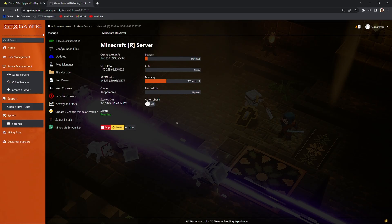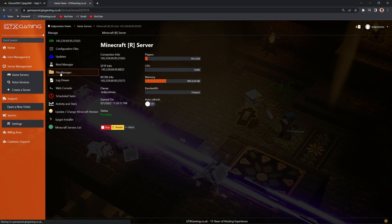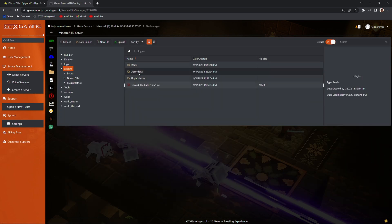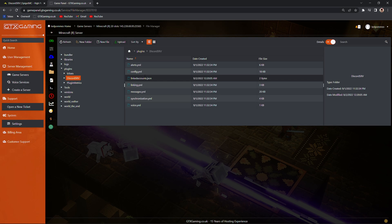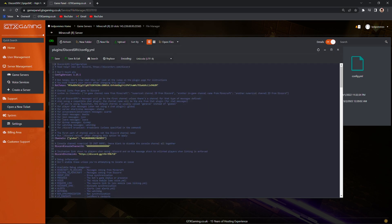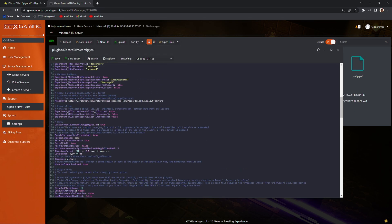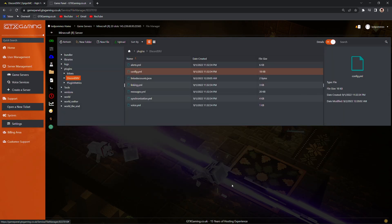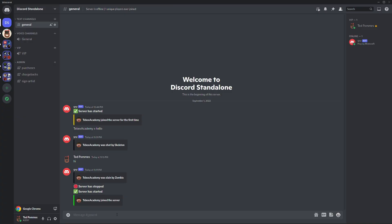I had some issues with the messages getting delivered from Discord to my server. So what I did, go to file manager, plugins, Discord, Discord SRV, config, and then scroll down. This is by default set to false, the chat message delivery. I don't know if you have to do this, but if you set this to true, everything seems to be working. After making that change, you can see here, I restarted my server.